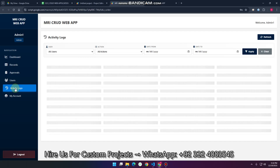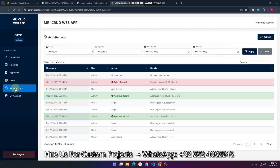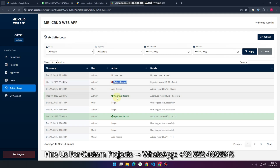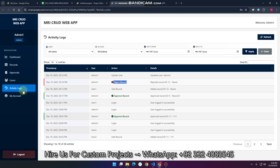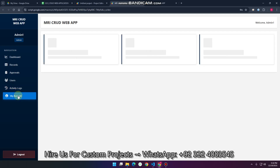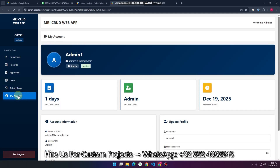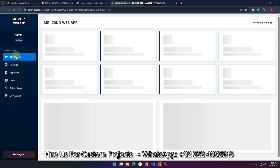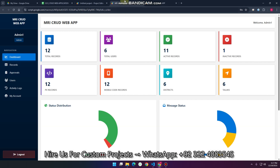In the activity logs section, the admin can see all activities performed by all users. Red color indicates a rejected record and green color shows an approved record. You can see all records from here. The 'My Account' section is the same — you can update your username and password. This completes the full web application built with Google Sheets and Apps Script.